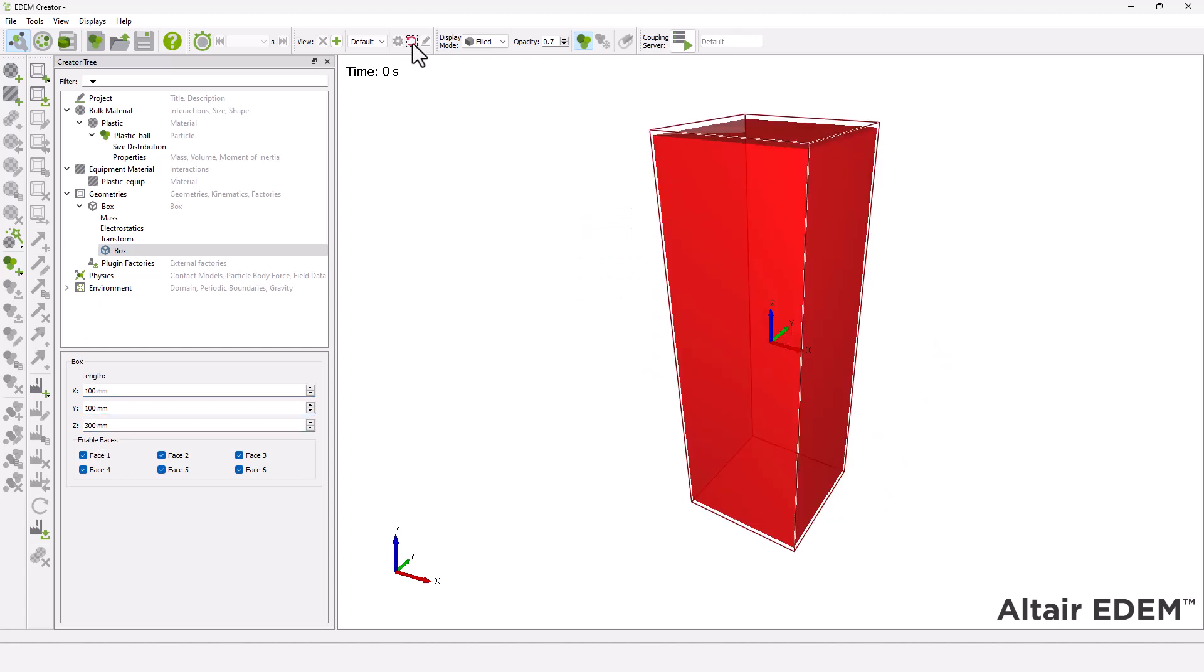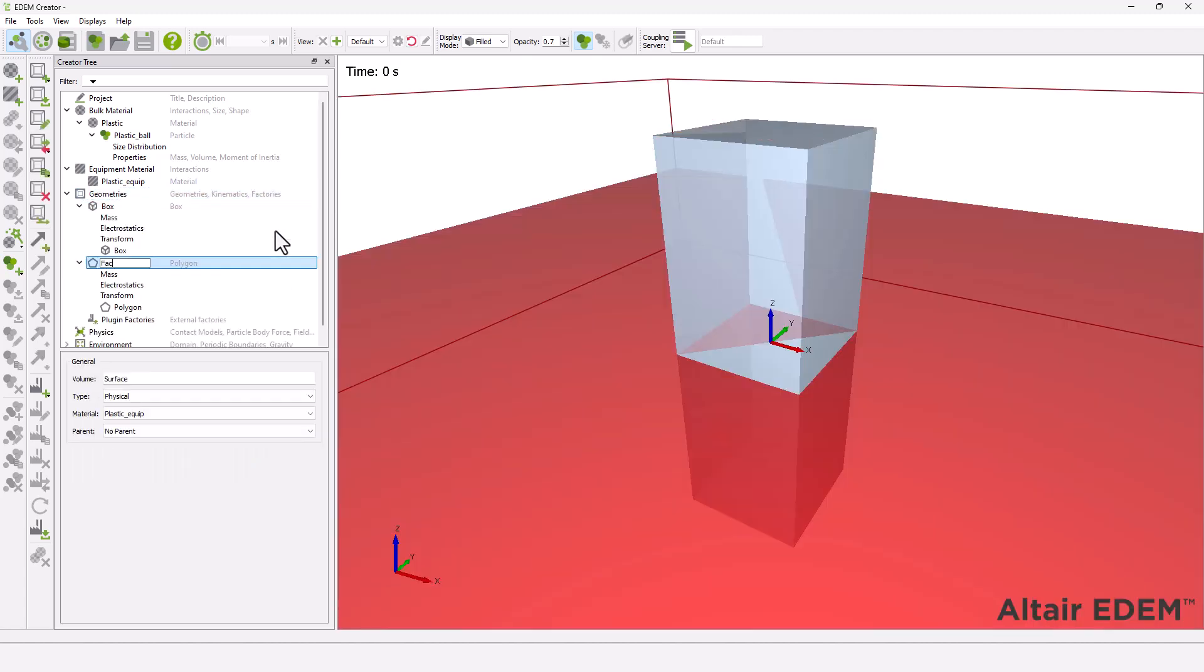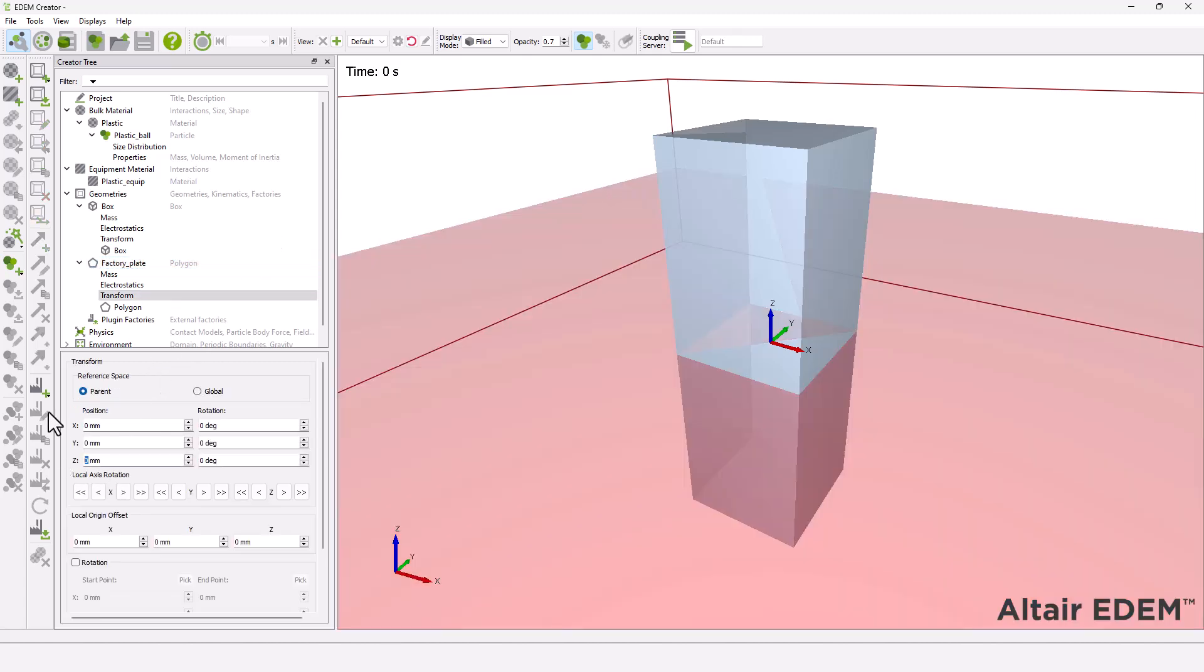Then, create a particle plate and set the geometry type to virtual. Finally, position the factory geometry.